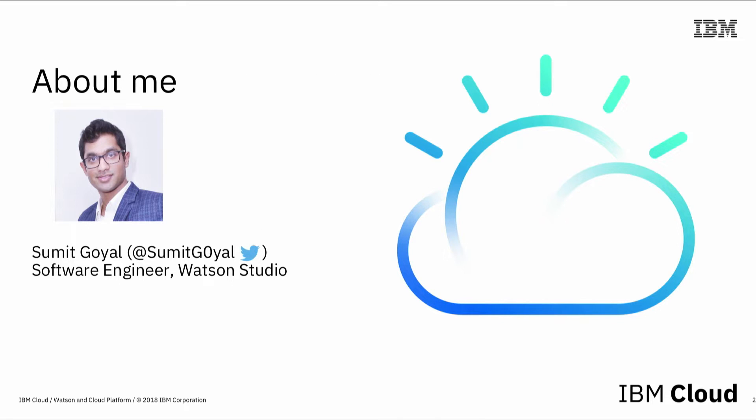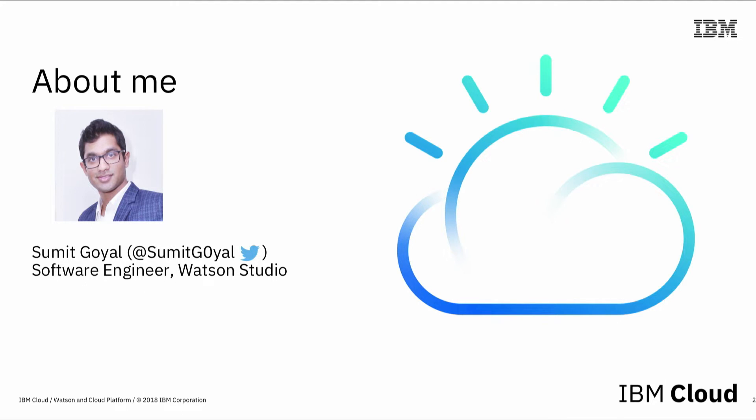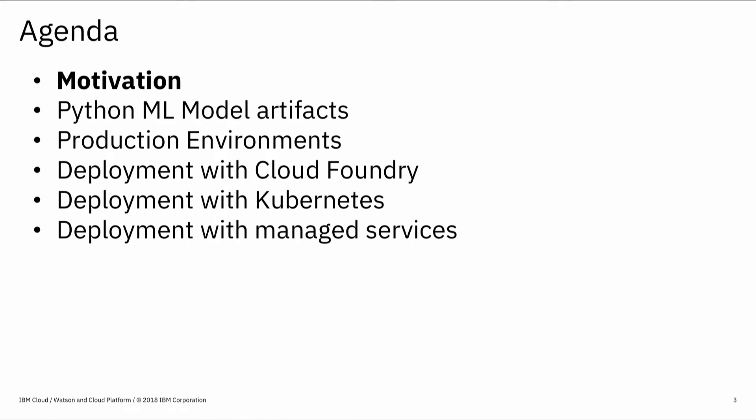Before I go into details, I briefly introduce myself. My name is Sumit Goyal. I am a software engineer in IBM Research and Development Labs in South Germany. If you're on Twitter, you can follow me. I'm pretty responsive, so if you have any questions, just write me. In my day-to-day life, I do the development work for the product called Watson Studio, but I'm also involved in some client engagements for IBM.